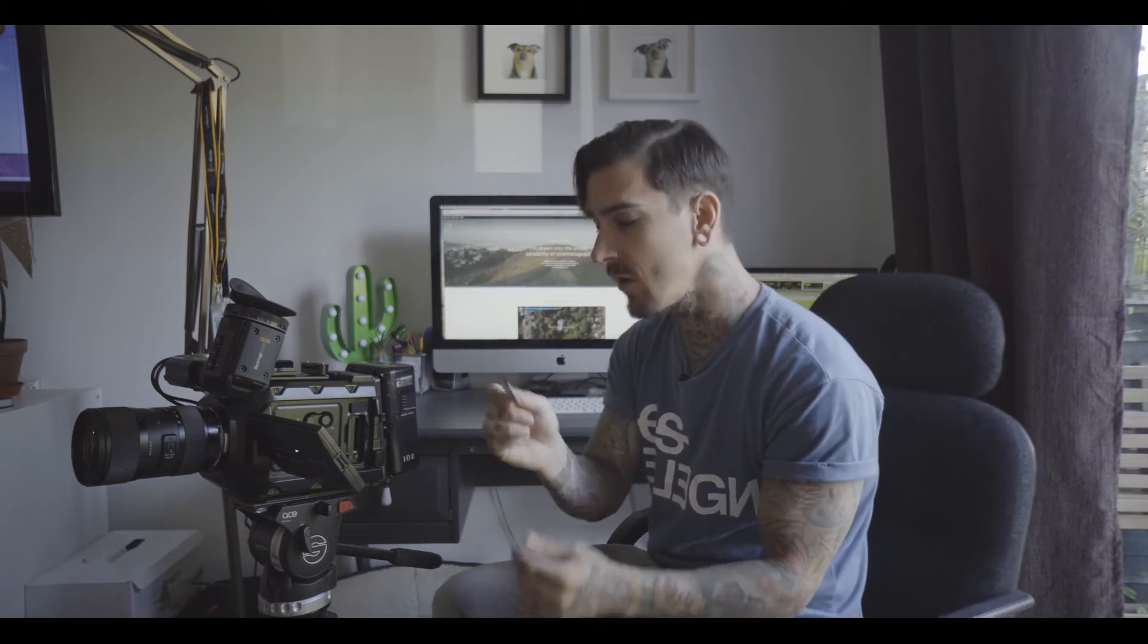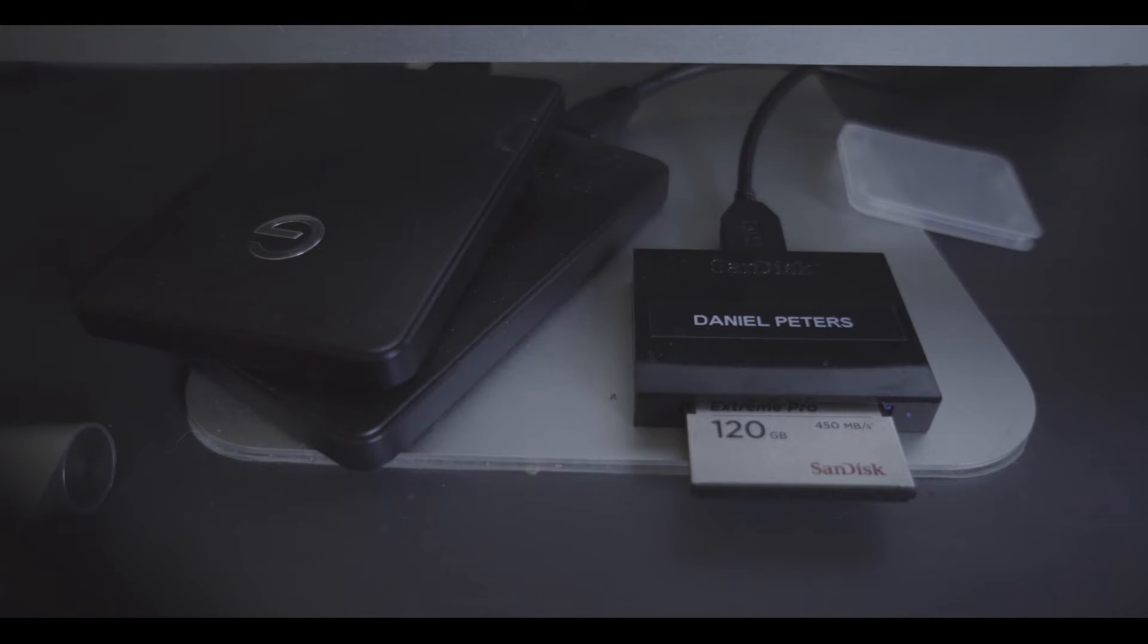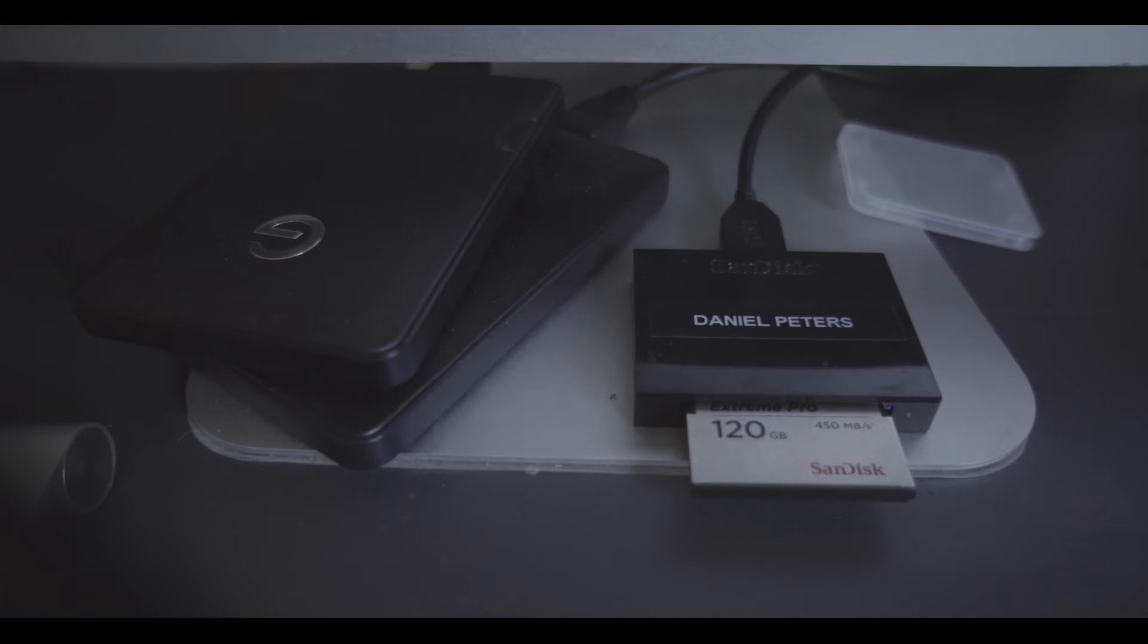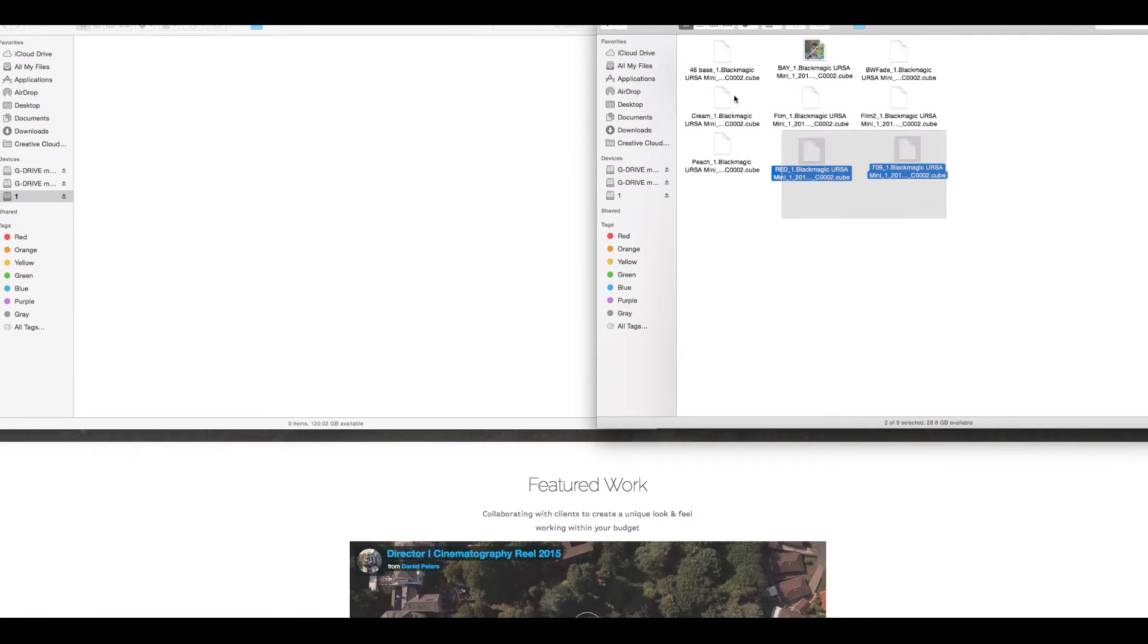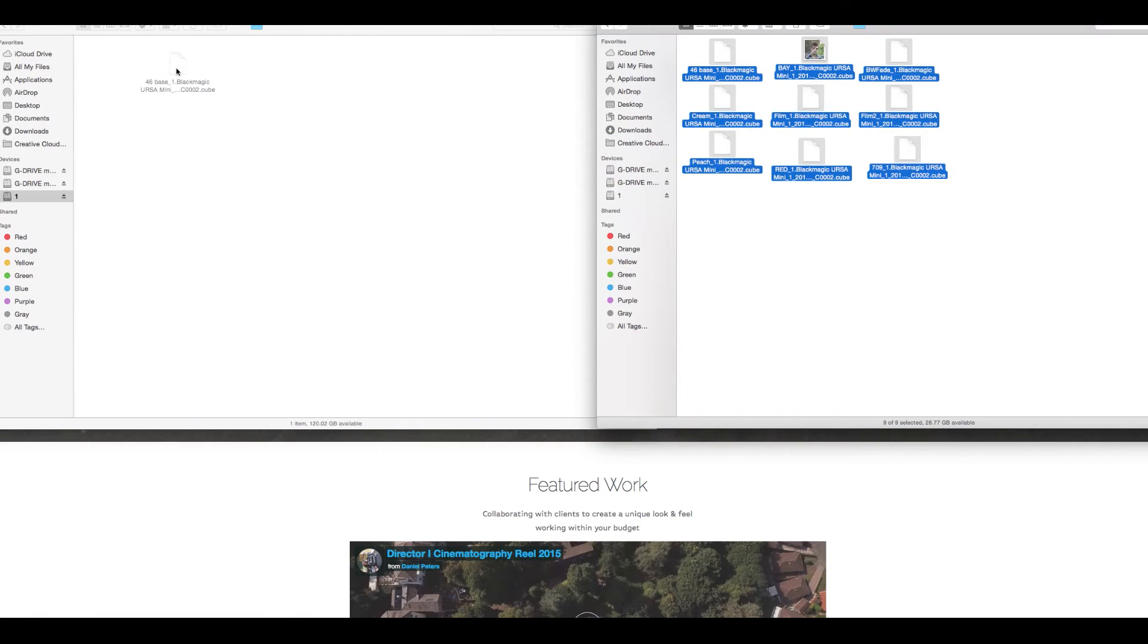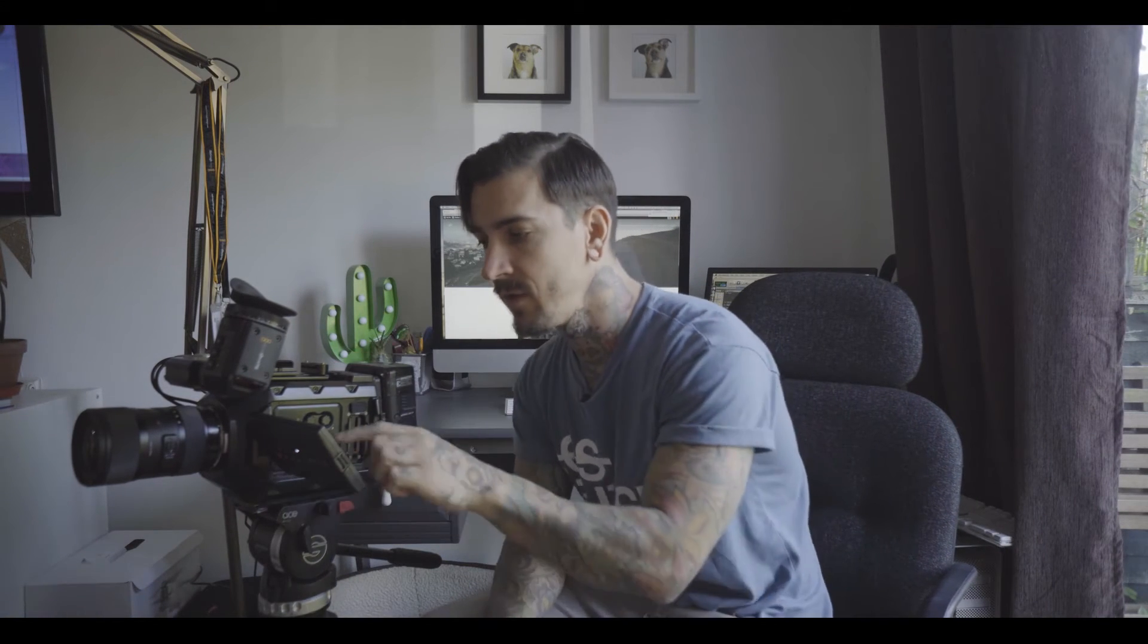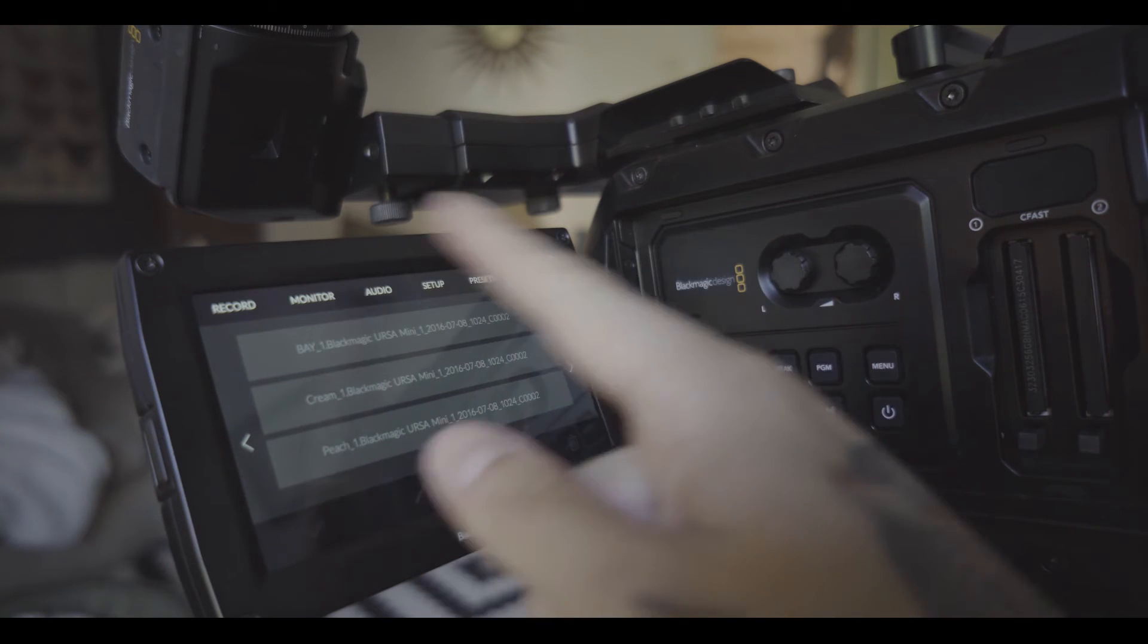So say you just updated the camera firmware is up to date and you want to start messing with the LUTs in the camera so just grab your card pop it in your CFS 2.0 reader go to your menu settings grab all your LUTs wherever your LUTs are from just slide them onto the card eject the card pop it in the camera nice and easy.